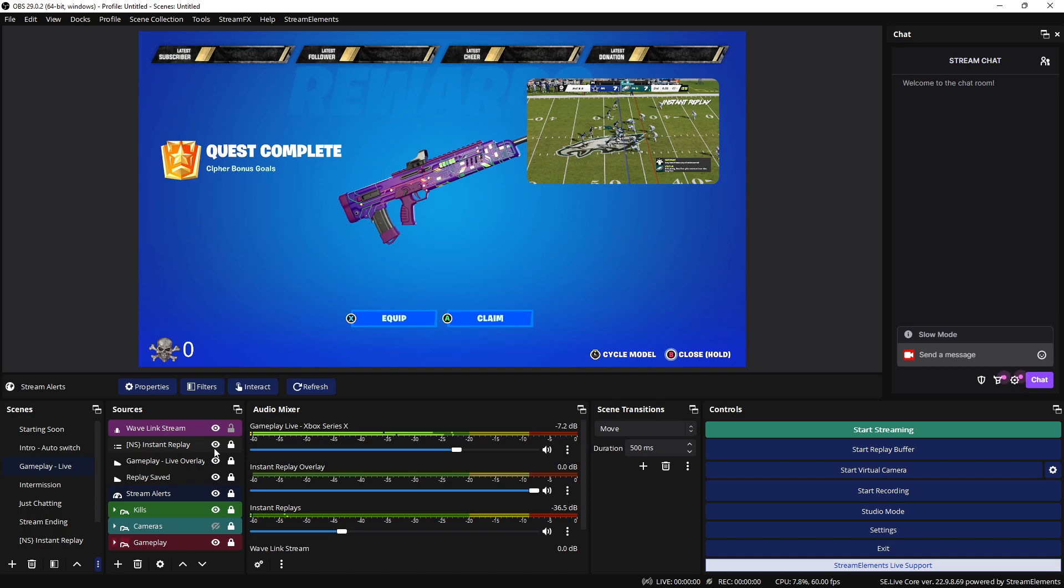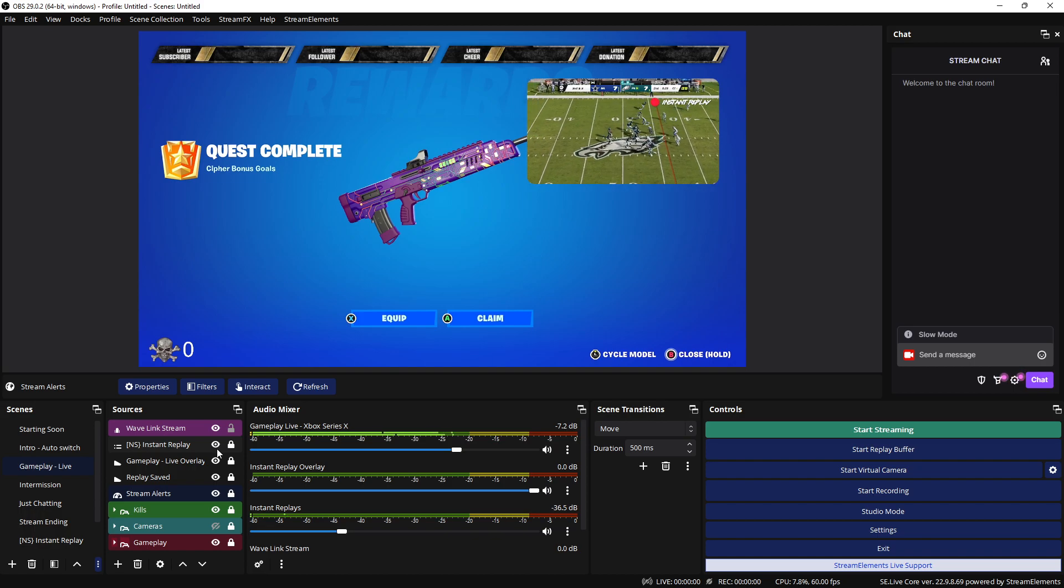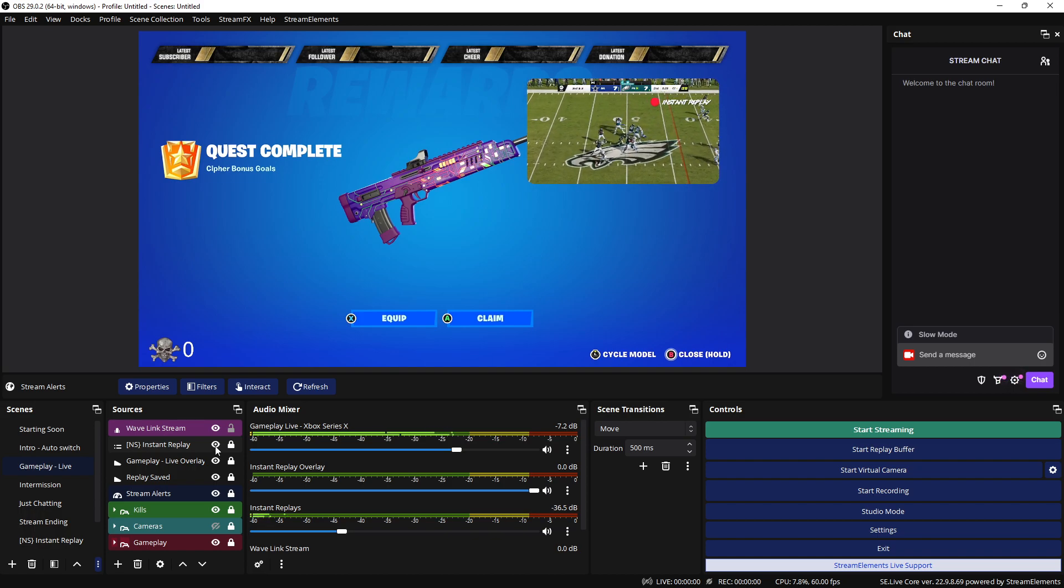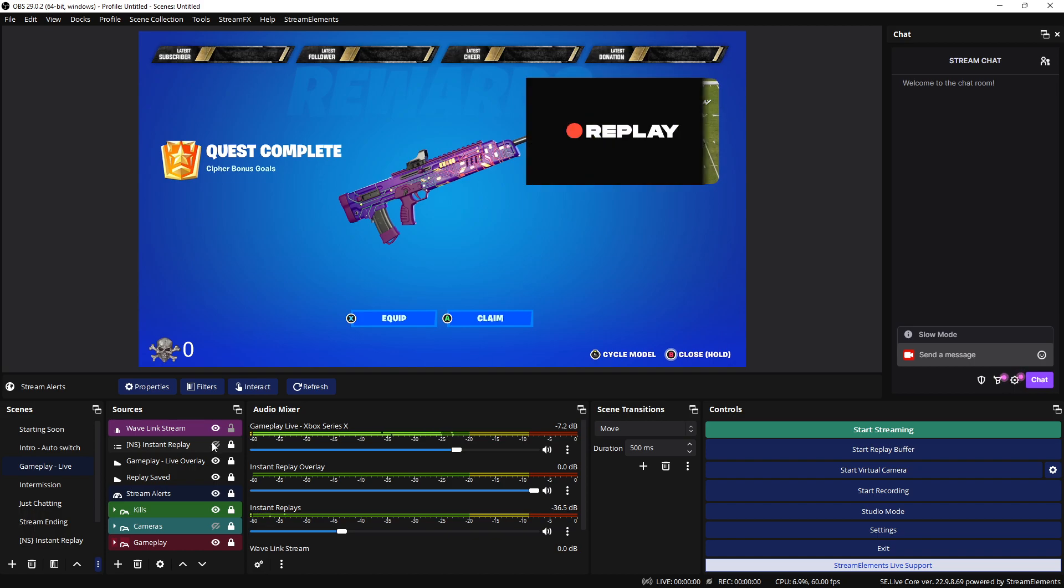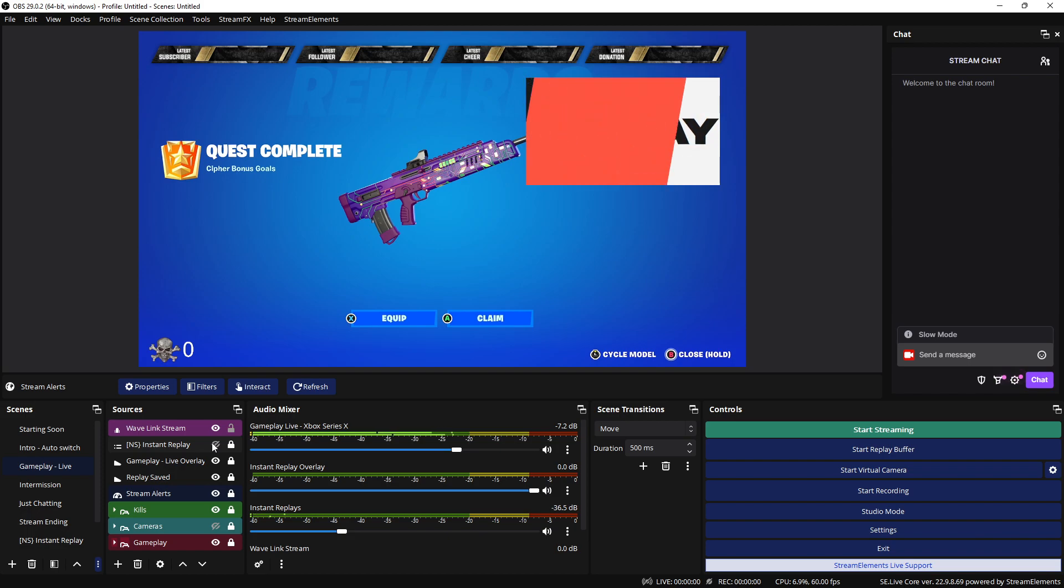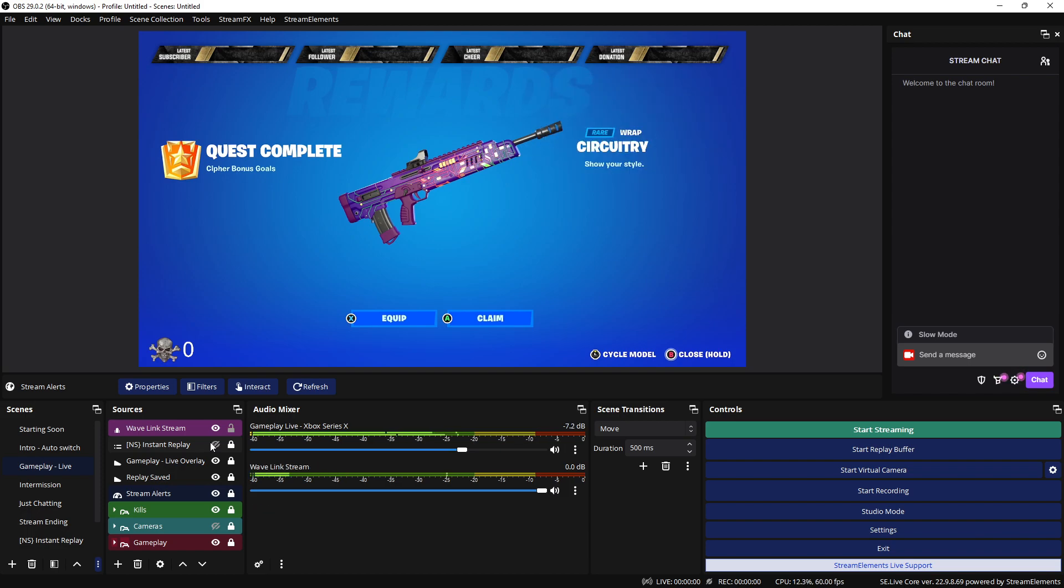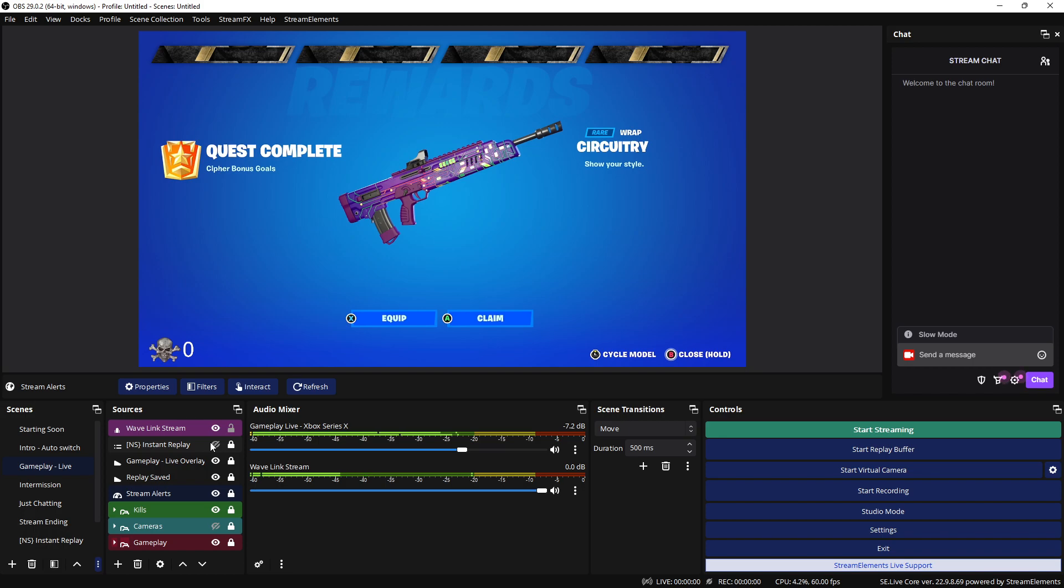That's how the instant replay pops up and when it goes away it goes away. Now you can set your instant replay for as long as you want. I have mine set for about 15 seconds.